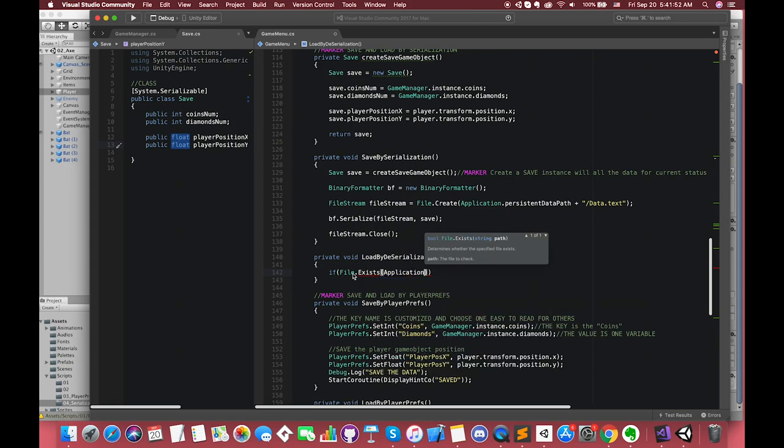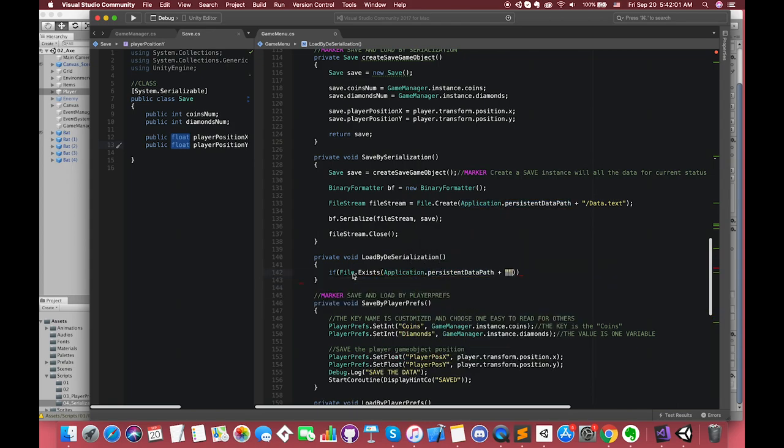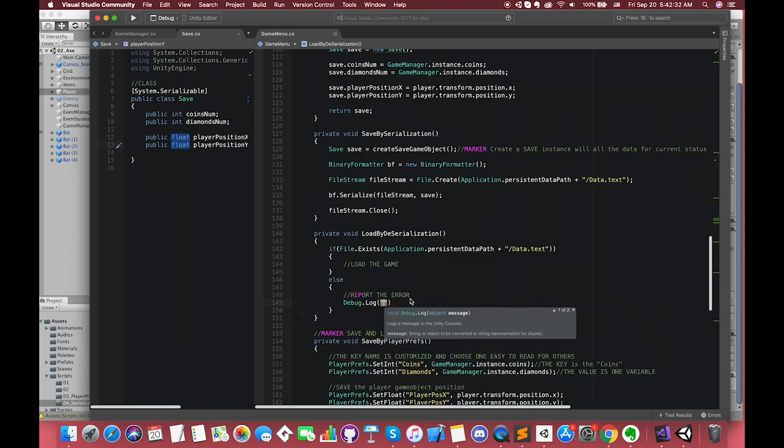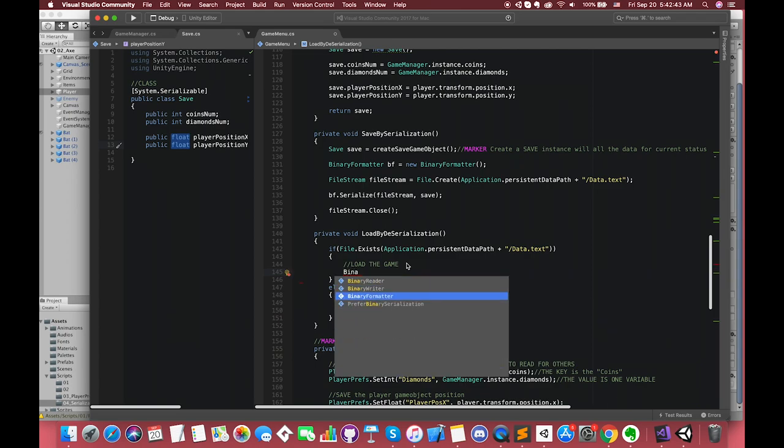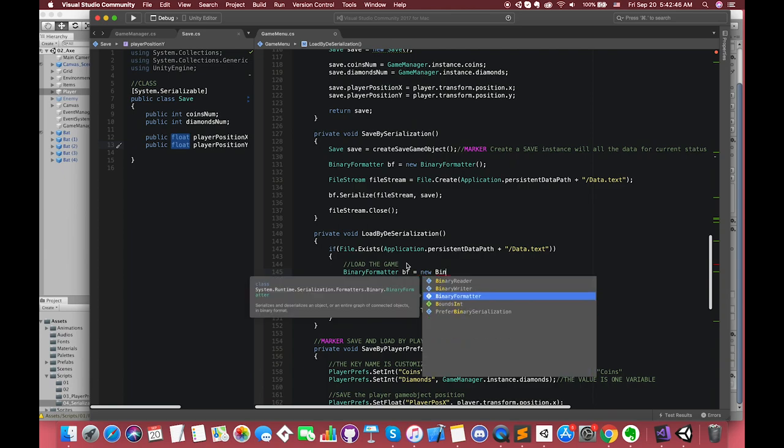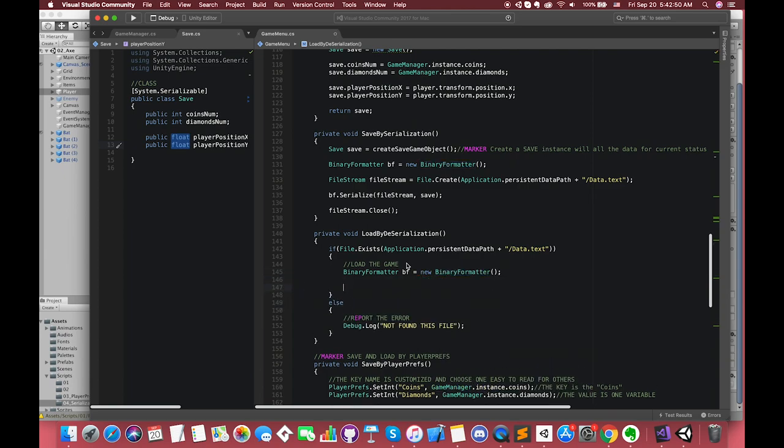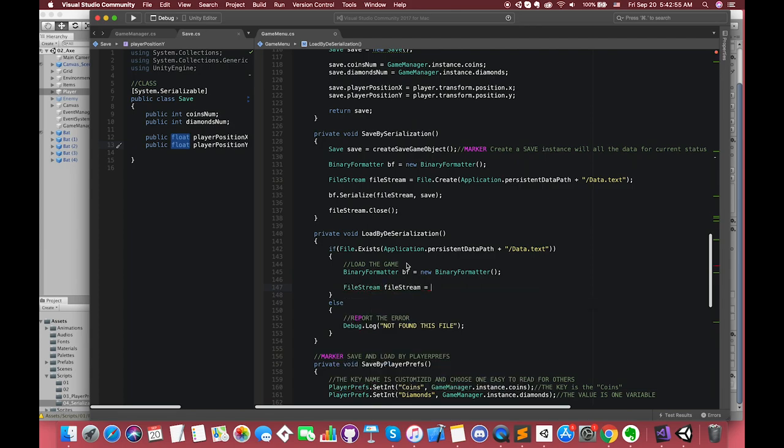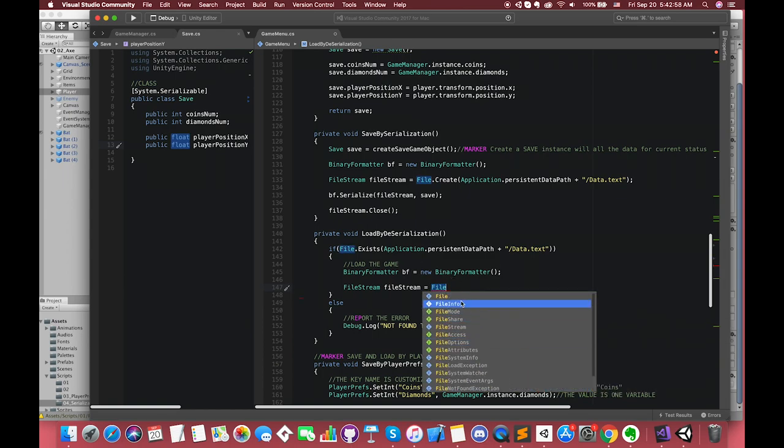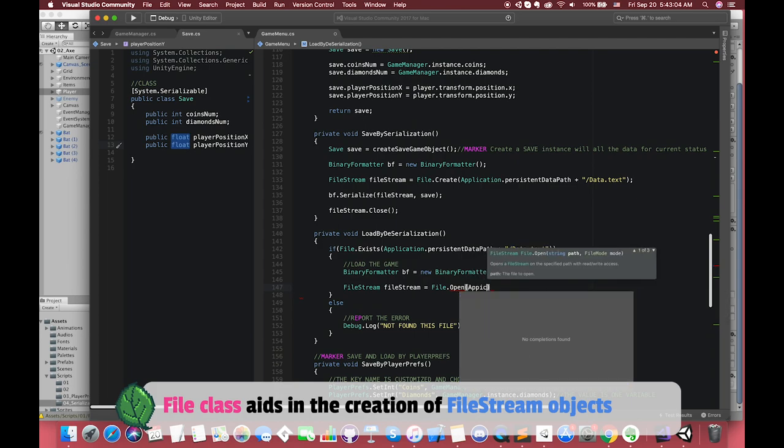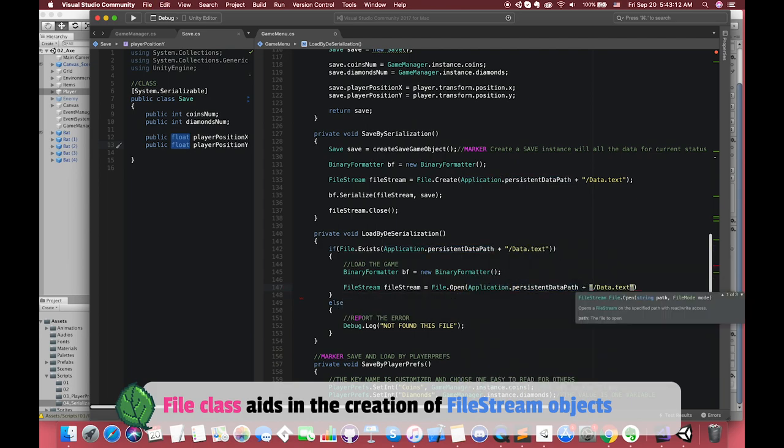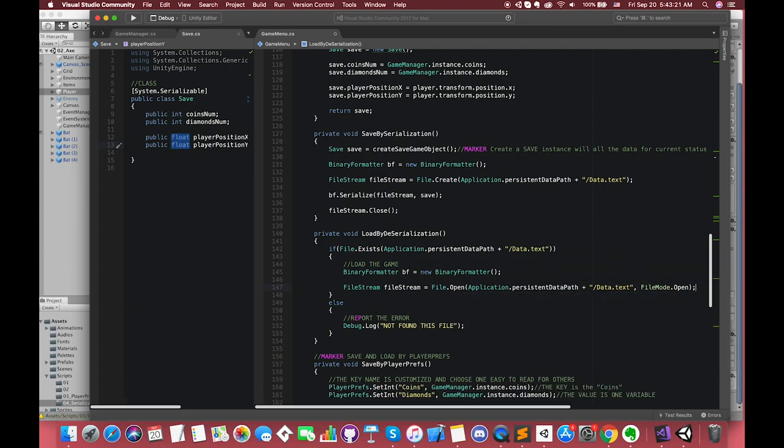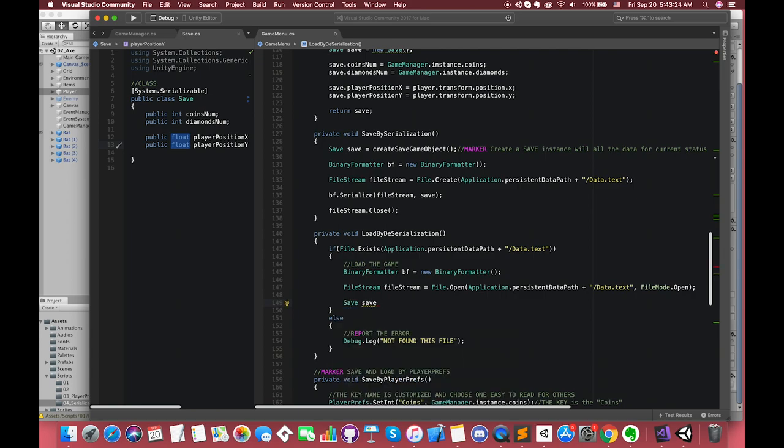Inside the LoadByDeserialization function, first we have to check whether the save file exists or not. If it does, we can load the game. Otherwise, it logs to the console that there is no save file in this game. Similar to what we did when saving the game, we create a binaryFormatter. So BinaryFormatter, let's call it binaryFormatter, equals a new BinaryFormatter. We need to open up a fileStream. So we go fileStream equals File.Open and get the path, and the file mode is of course open. Only this time, we are providing it with a stream of bytes to read instead of write. We can read from this stream by going binaryFormatter.deserialize.